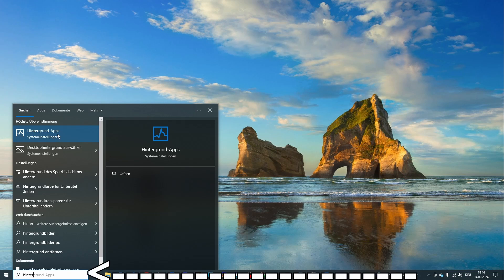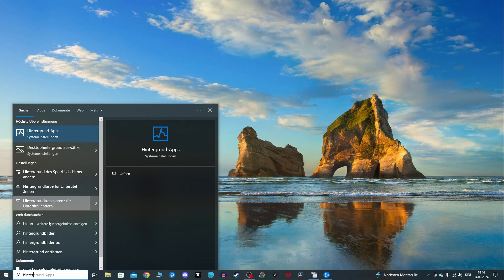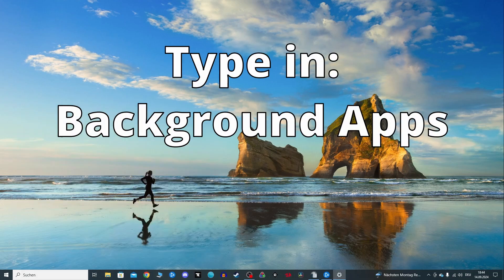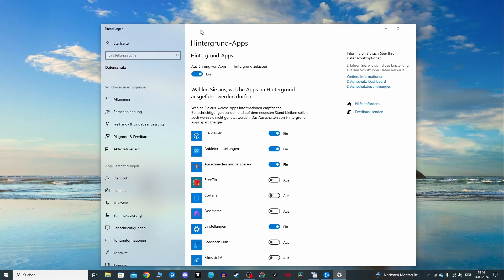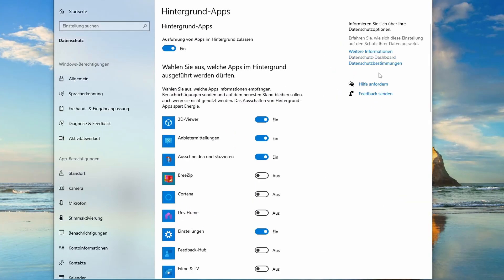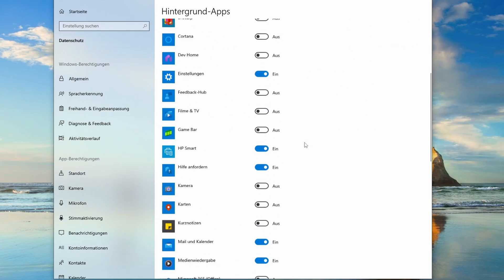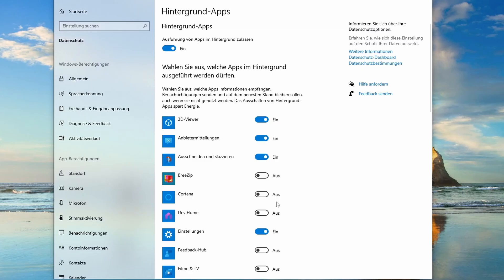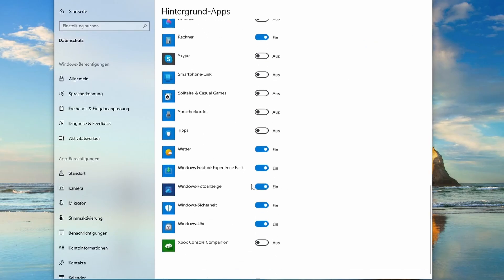For this, first go into the Windows tab and type in background apps there. Here I show it on my system with the German language. Once you've done that, scroll through the list and turn off any apps you don't need while gaming.